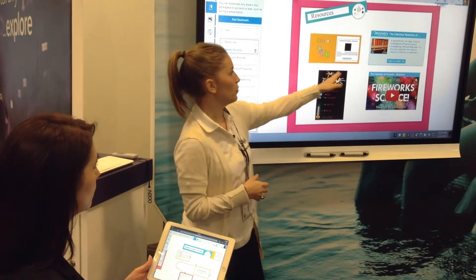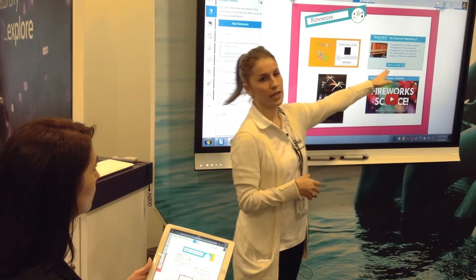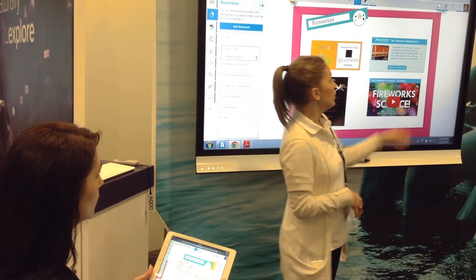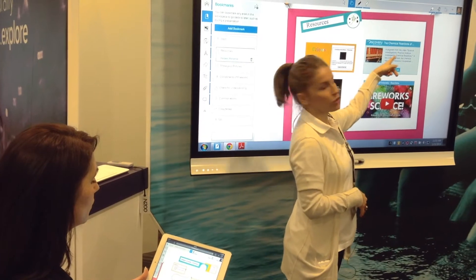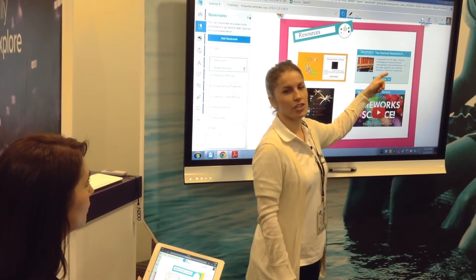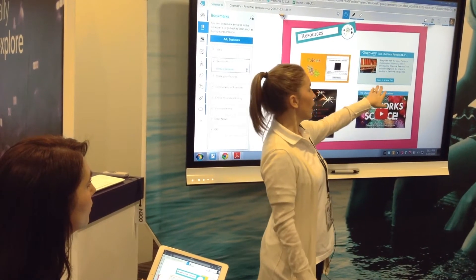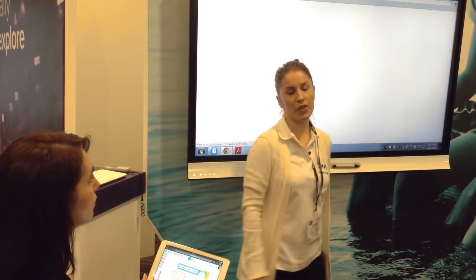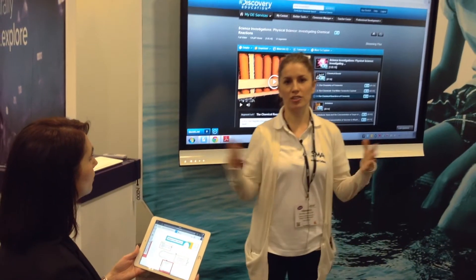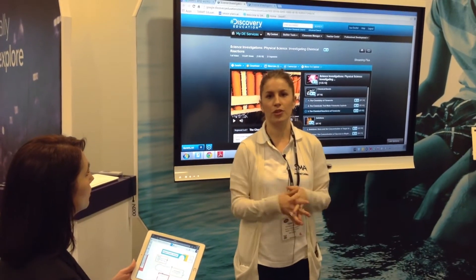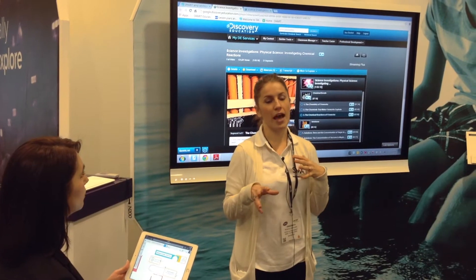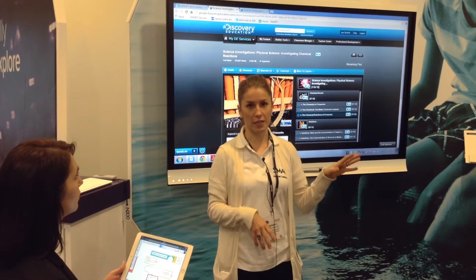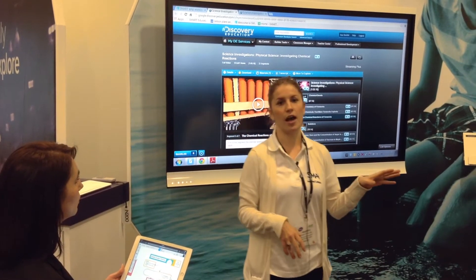I'm able to embed web content, web links, images, and so on into the space. And even for subscription services like Discovery Education, I can embed the content and the students can open it without a secondary sign-on. So you can imagine a class with 30 kids — you don't want to have to be reading out usernames and passwords, you just want them to get right to the content.